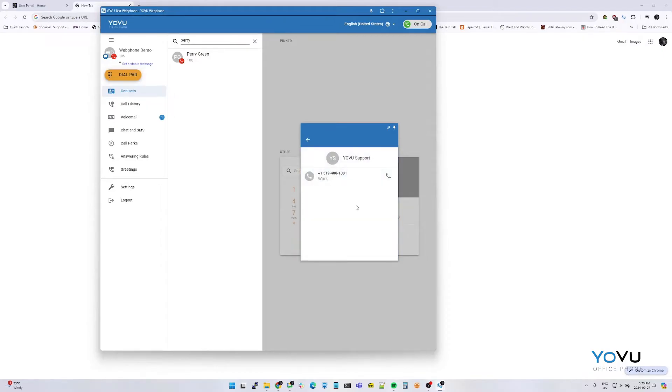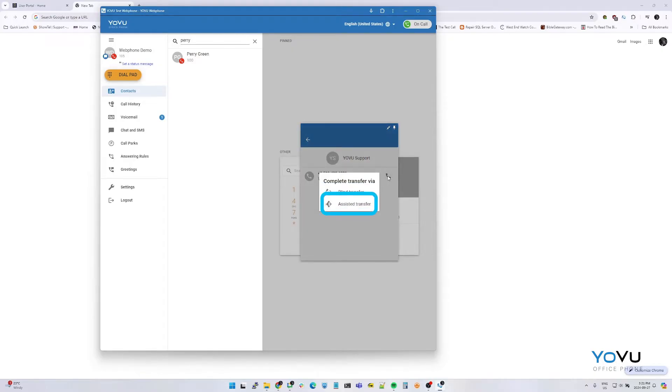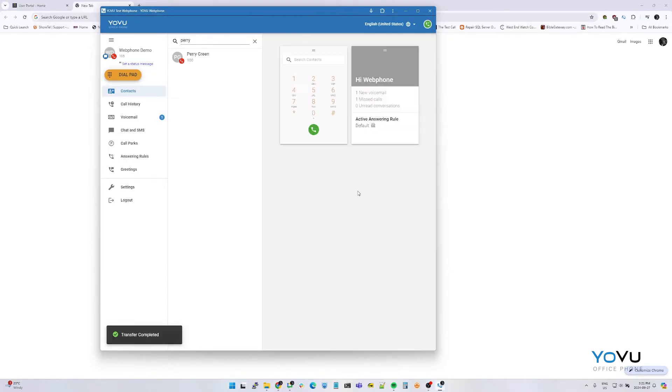Before we complete the transfer, there are two options, blind transfer or assisted transfer. A blind transfer allows us to transfer the call directly to the recipient with no introduction. Assisted transfer will allow us to speak to the transfer recipient before completing the call.